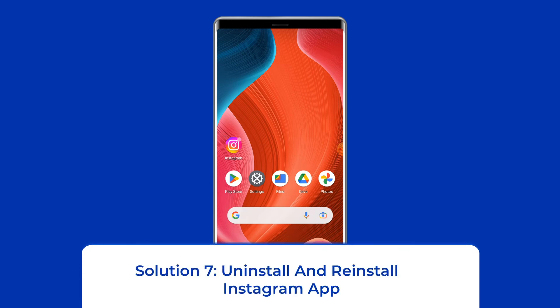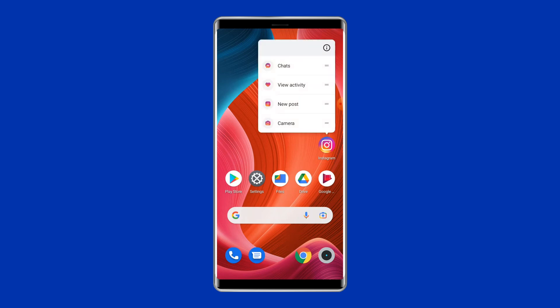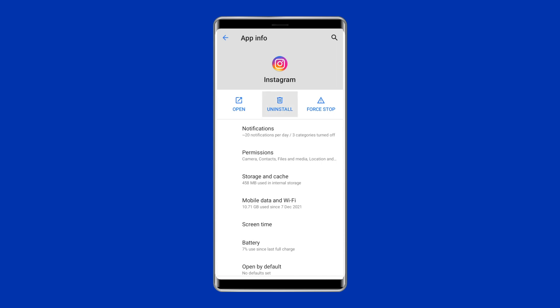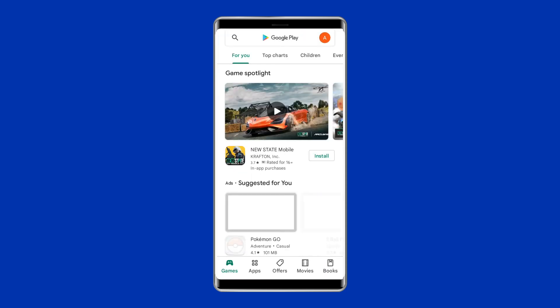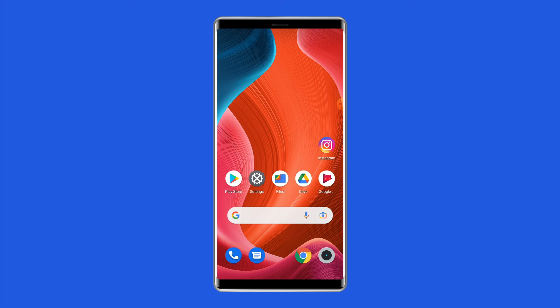Solution 7: Uninstall and reinstall the Instagram app. The more you use the Instagram app, the more bits of data and files accumulate on your device. Over time, through phone and app updates, things can get messy, links can break, and files can go missing, causing app-related issues. To give yourself a clean start, reinstall the app from the Google Play Store. Find the Instagram app on your device's home screen, long press on it, and tap Uninstall. Then go to the Google Play Store, type Instagram in the search box, click on it, and tap Install. Click Accept after reviewing the app permissions. Open the app and see whether the 'Oops, an error occurred' error is fixed.